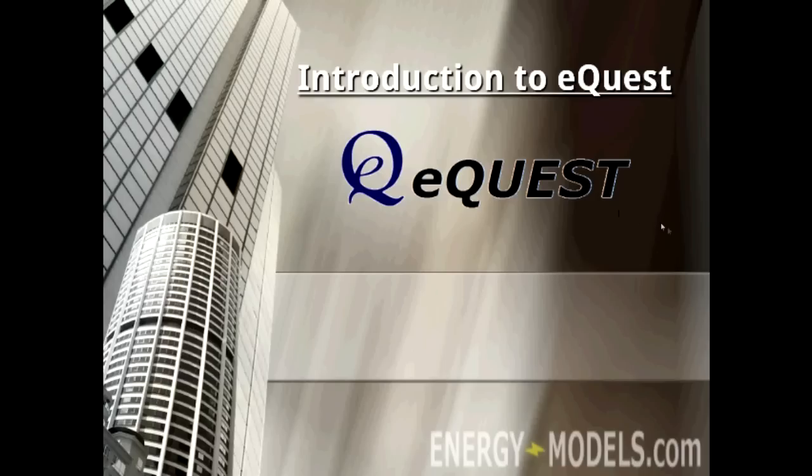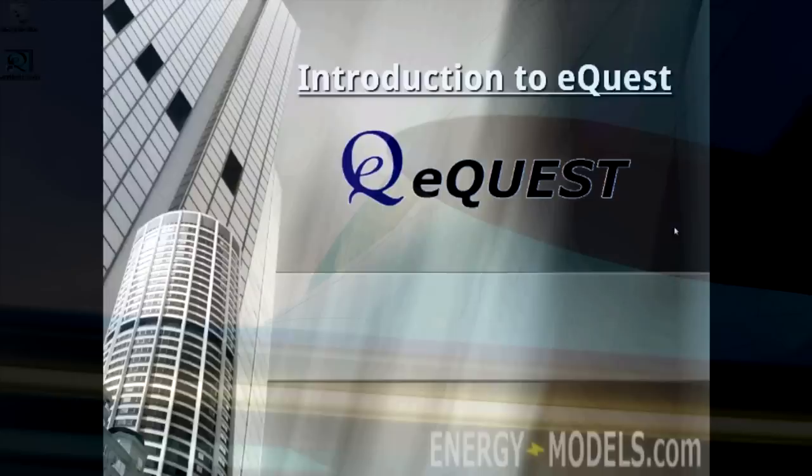Welcome to EnergyModels.com. In this introduction to eQuest, we're going to discuss the basics of the program and its operation.